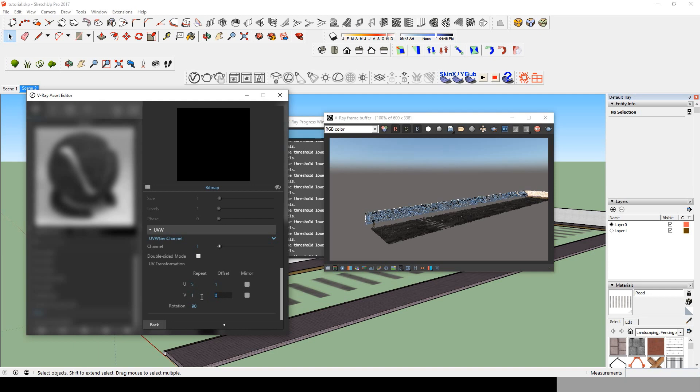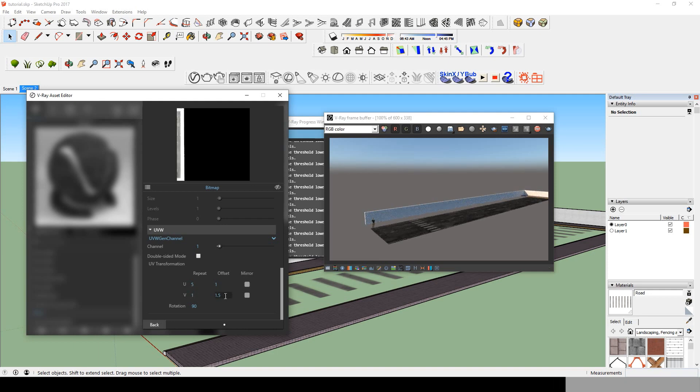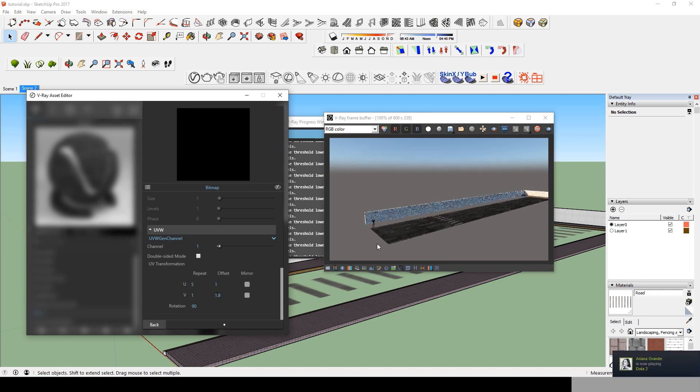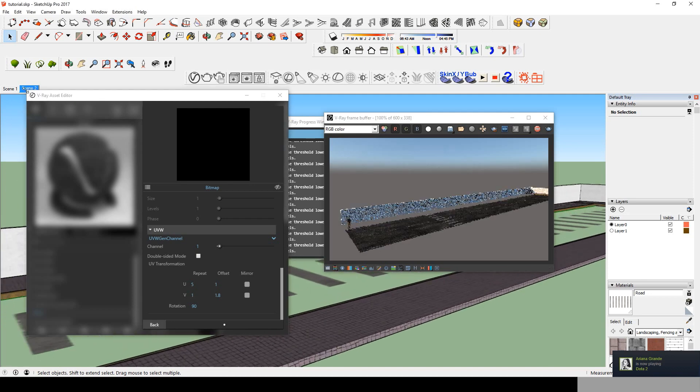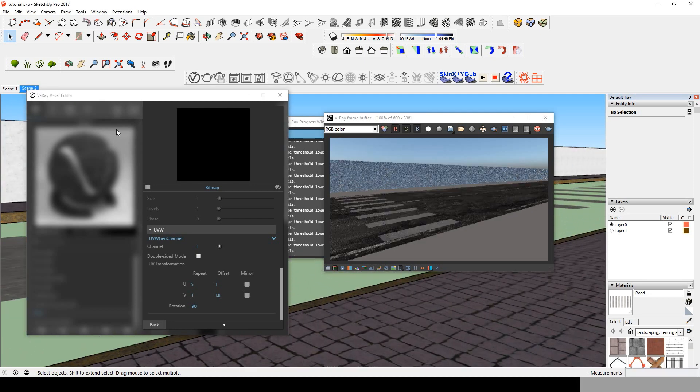You will need to experiment with the offset, change the values until you have the exact numbers where the crosswalk will appear in your screen.